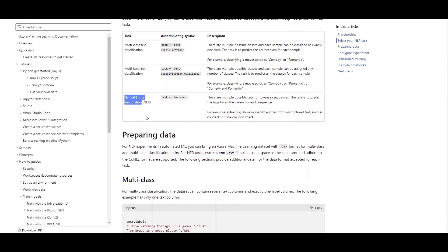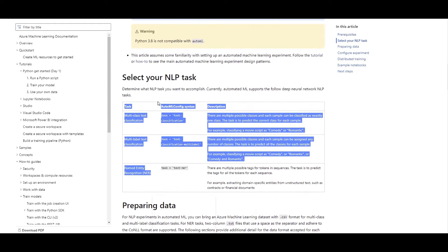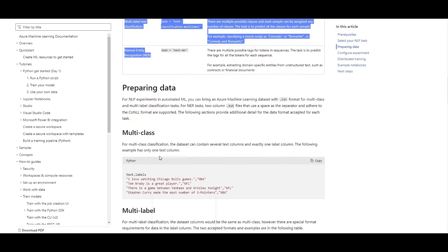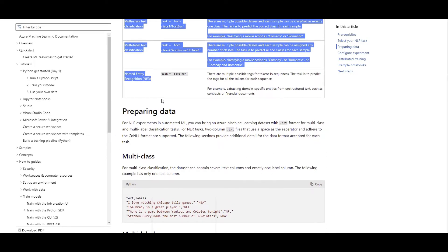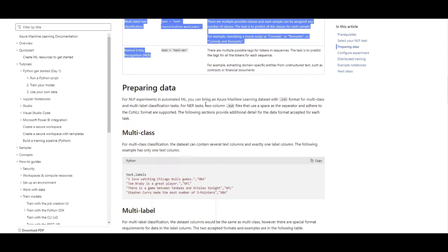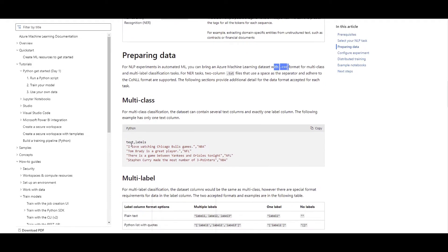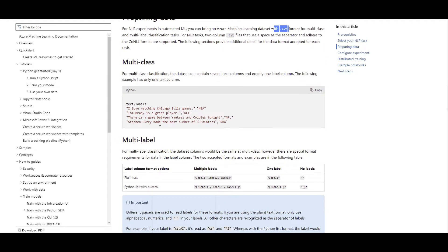So these are the main three different tasks of NLP that as of now are supported by AutoML. And definitely for leveraging this, we need to have our training dataset prepared within the format that is compatible with this service. So it has been said that you can have the text, the CSV file, and here are some examples to show you how your dataset should look like when you apply these tasks.